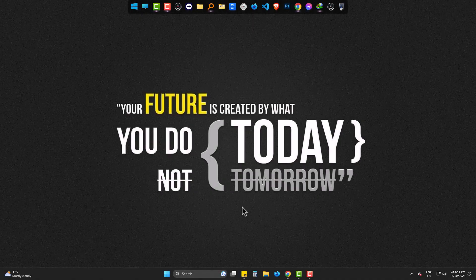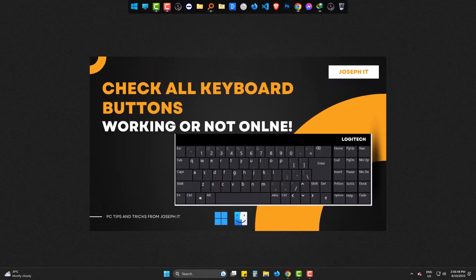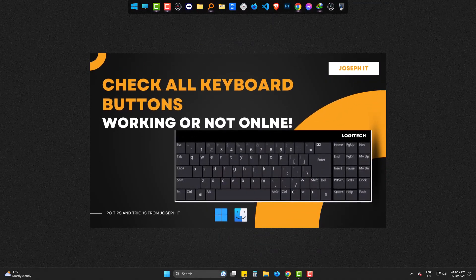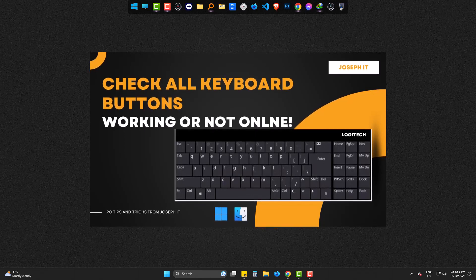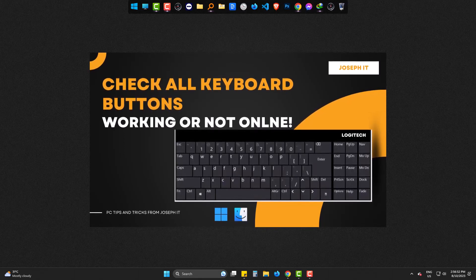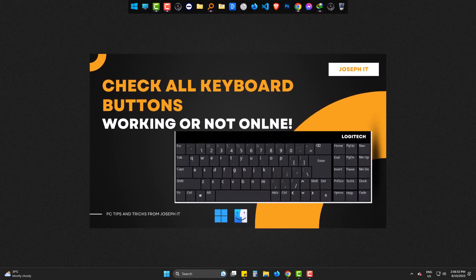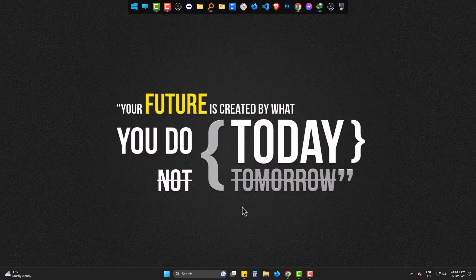Welcome to Joseph IT. Today we will learn the way to test our keyboard buttons, if these are working fine or not, in both Windows and Mac PC.